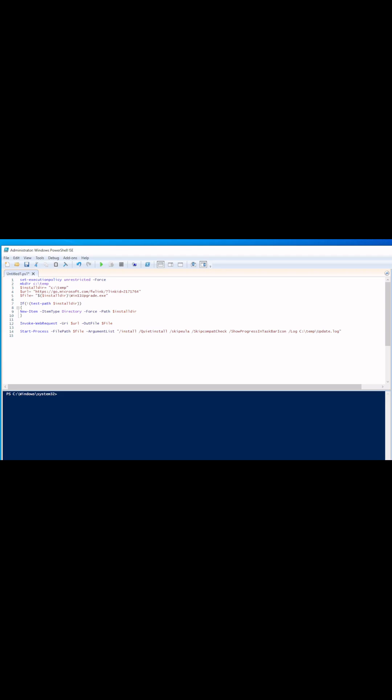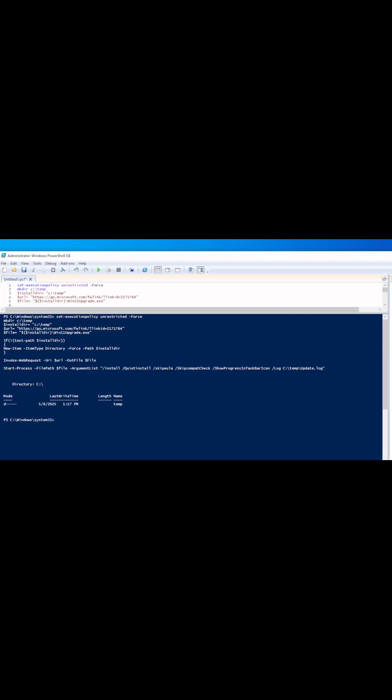And that's literally all it takes to upgrade Windows 10 to Windows 11 and skip the compatibility test, allowing you to upgrade without the Trusted Platform Module. Once you execute the command, it'll start off in the background and run, and you can check the log file for updates.